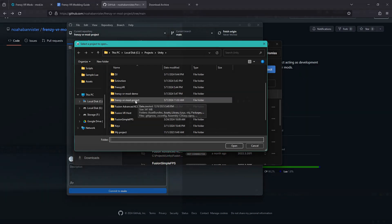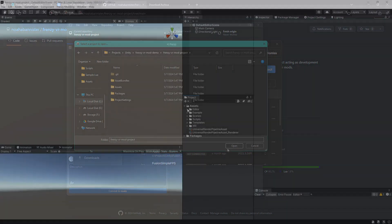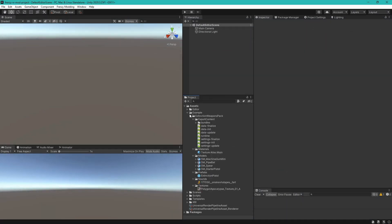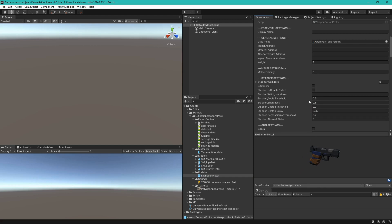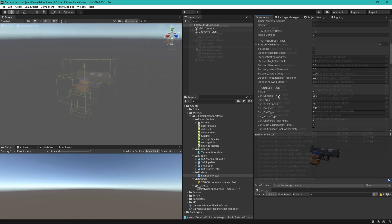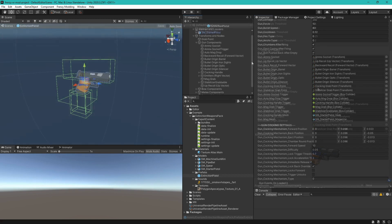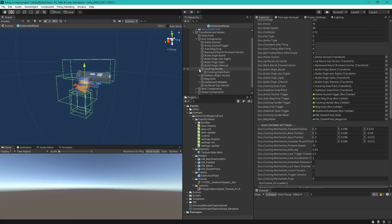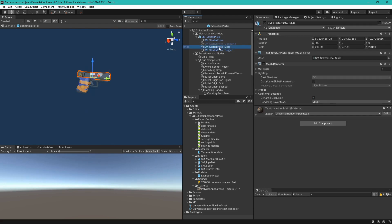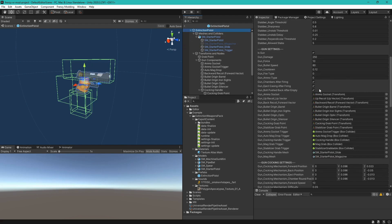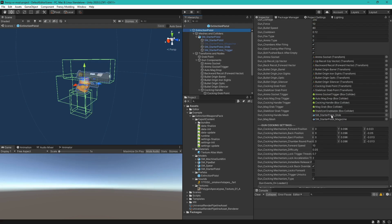Once open, a good place to start is looking at the examples folder. This folder contains a complete prefab for a modded gun, the Extinction Pistol. There are also a few art assets we will be using in this walkthrough. Frenzy VR contains some source code Inoverse is not licensed to redistribute in its uncompiled format. Therefore, prefabs for mods consist only of art and a data profile, and that profile is used by the game to reconstruct the whole object with all of its functionality at runtime. The Extinction Pistol is a good example of what the profile for a weapon looks like — if you want to make a gun, it's a good template that you can copy.